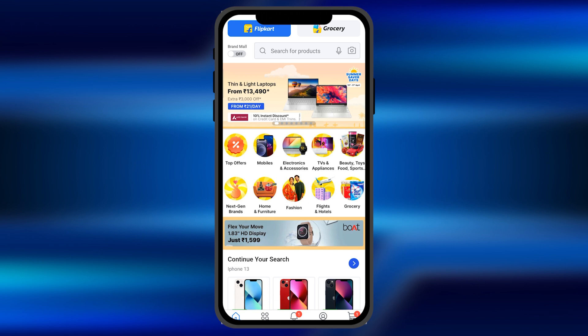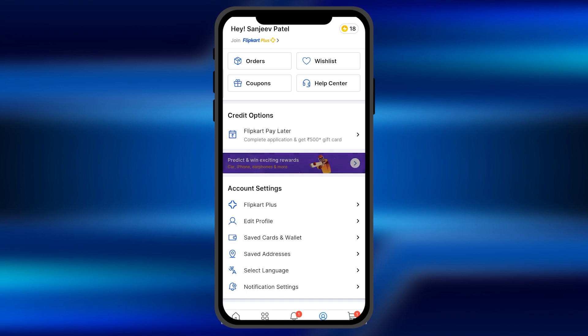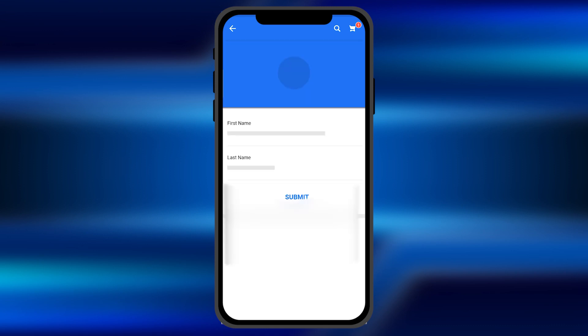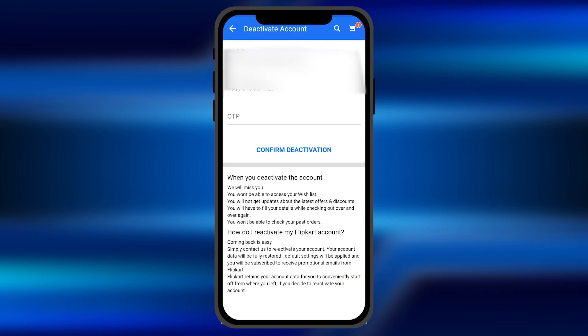Once you open Flipkart, click on the account option — you can see it at the bottom of the screen. Click on it and you'll see an option for 'Edit Profile'. Click on that, and at the very bottom of the screen you'll see an option to 'Deactivate Account'. Click on it.